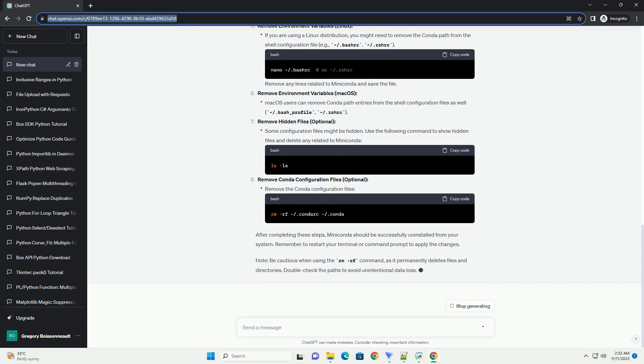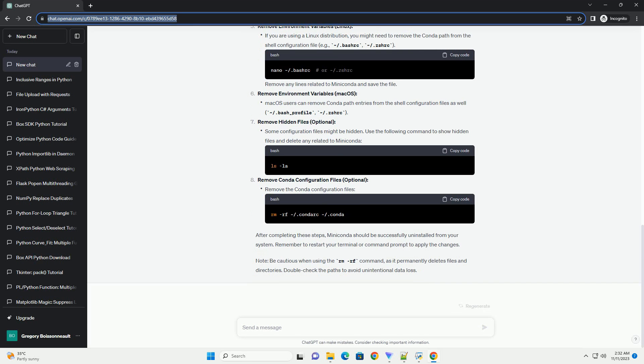Open Terminal. Deactivate Environments. Uninstall MiniConda. Remove MiniConda Directory. Remove Environment Variables, Linux.